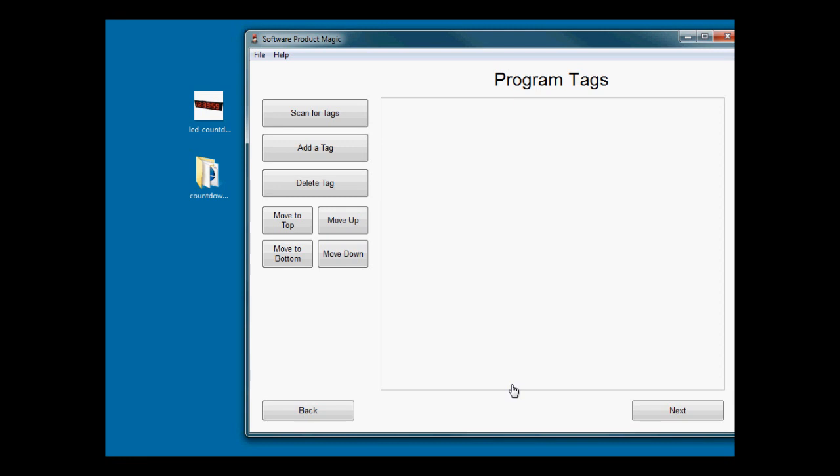Now we're into the section where we look for the tags. I haven't explained tags yet, but basically I have been through the files in that folder and I have substituted certain pieces of information for what we call a tag. Those tags are going to be the things that the software fills in later on.